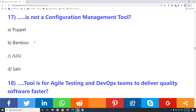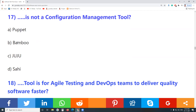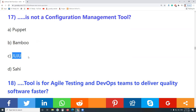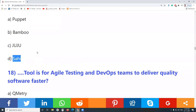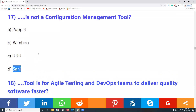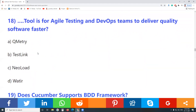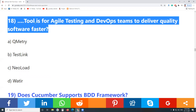Question 17: Which is not a configuration management tool? Puppet is a configuration management tool. Bamboo is a configuration management tool. Chef is a configuration management tool. Sahi is not a configuration management tool.